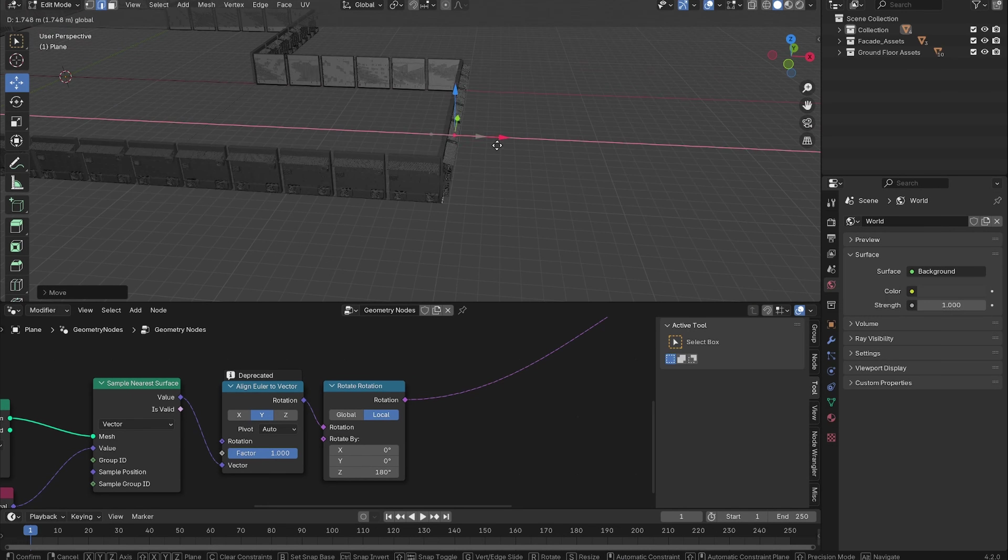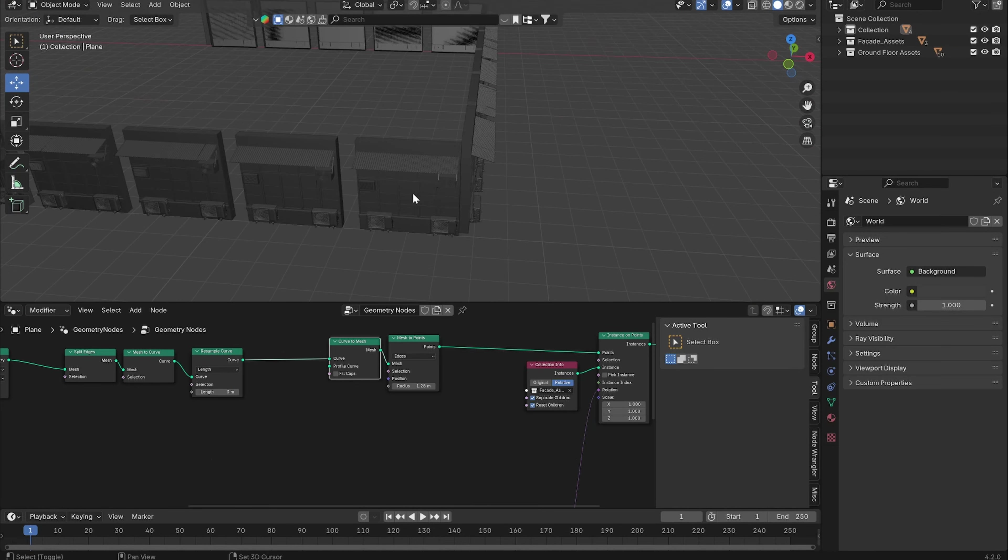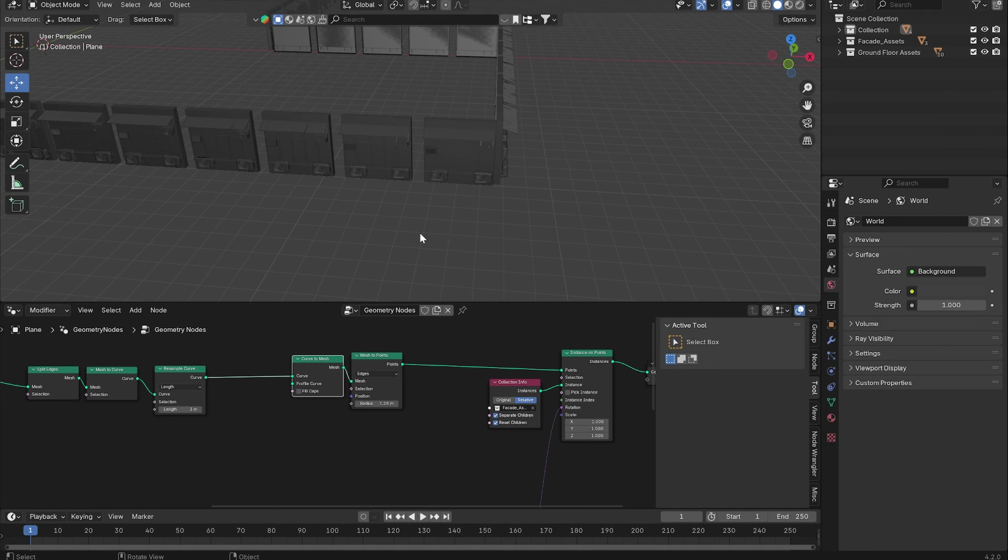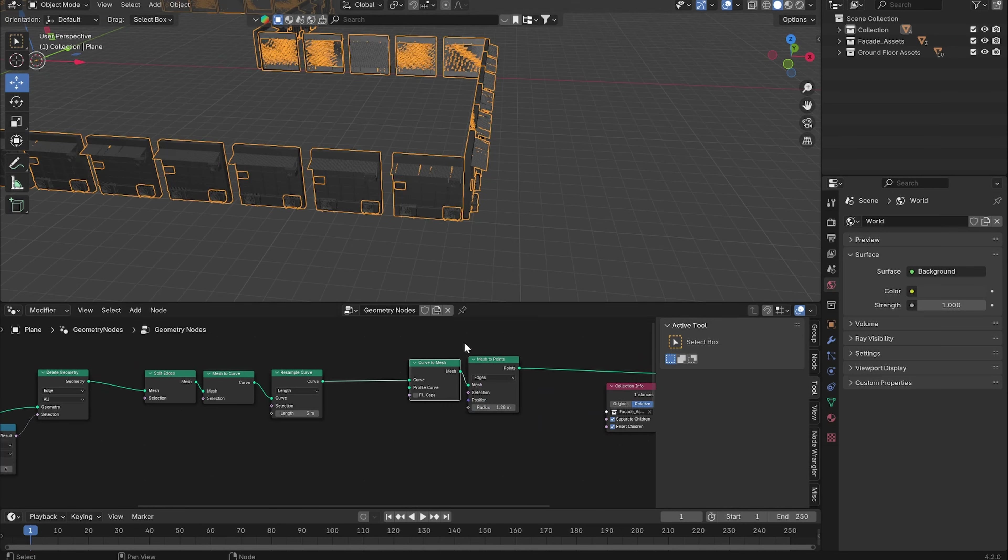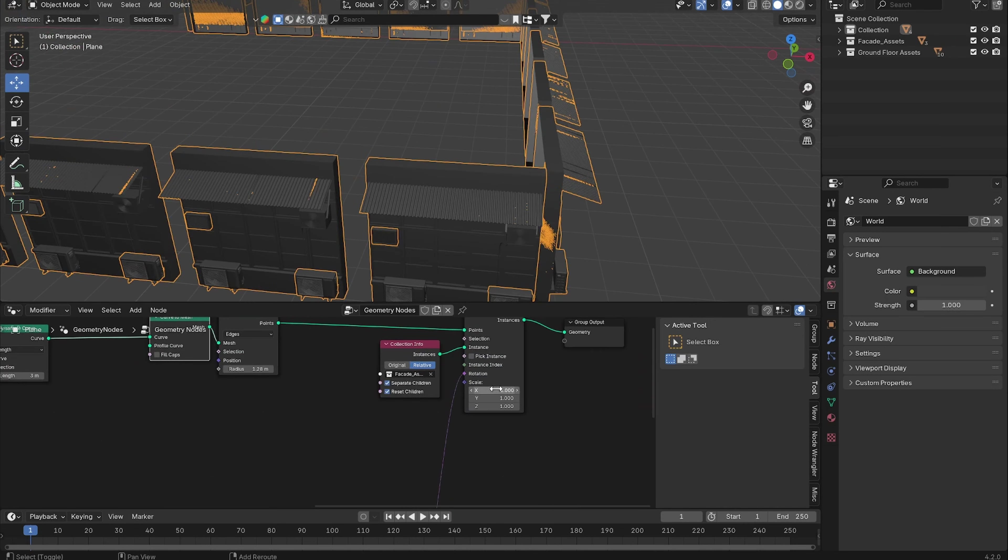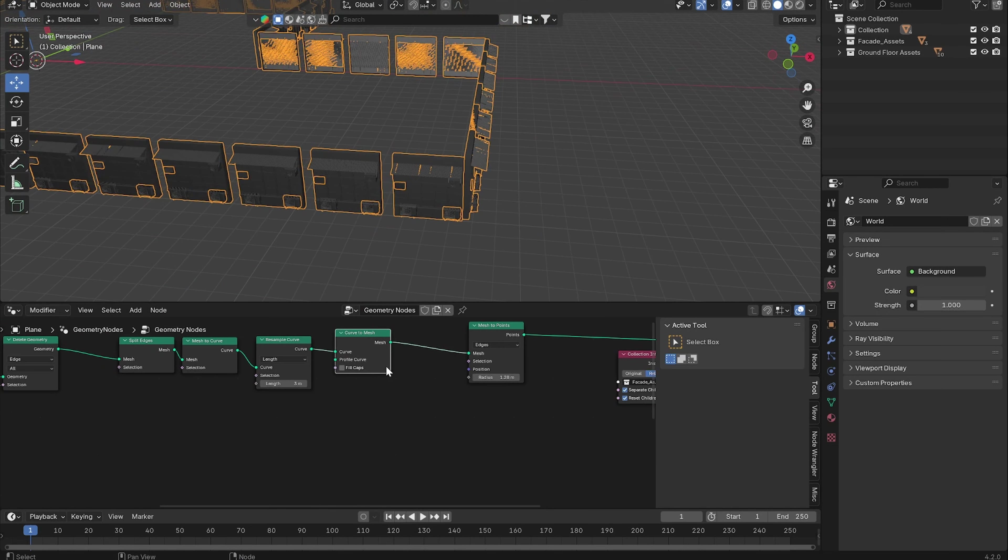Now we can see that we have these gaps in between the assets. That is because the length of our shape can't always be exactly divided into three meters. So what we want to do is basically just scale these assets so they will always fit together.